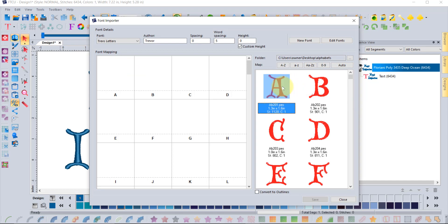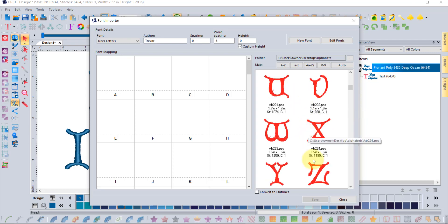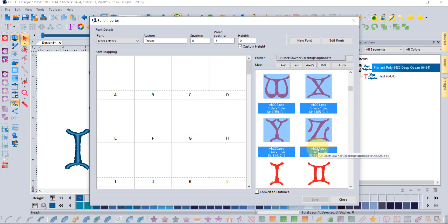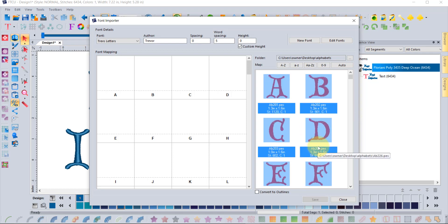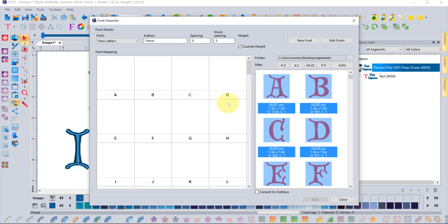I've selected the letter A, then scrolled down to letter Z, held Shift and clicked to select everything from A to Z in capitals, then clicked Map Capital A to Capital Z. The software then asks which letter should be the reference letter, suggesting M. If you say yes, the software uses that reference letter as the default size of the font.